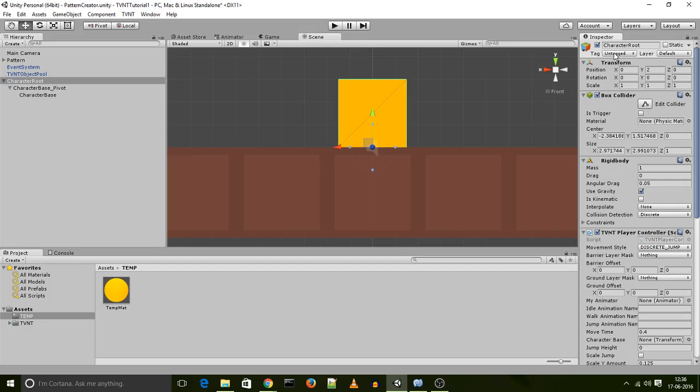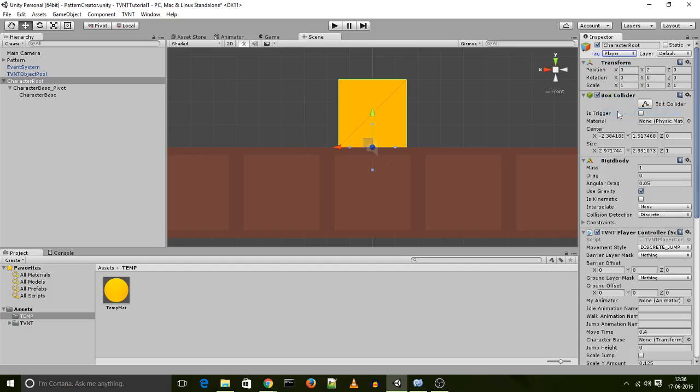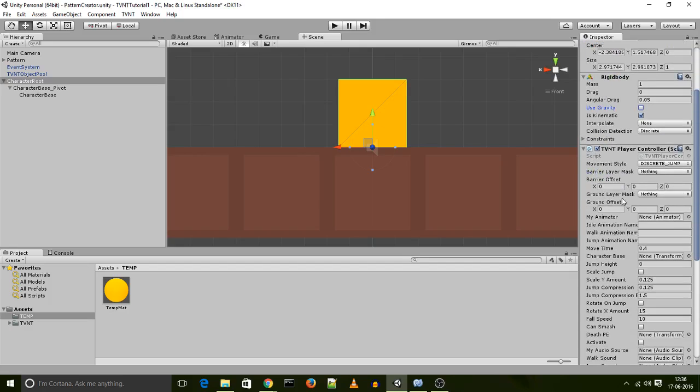Okay, another thing I want to do is I want to tag my character root using the player tag. So once that is done, turn this to kinematic, uncheck use gravity, and let's set up the player controller script.